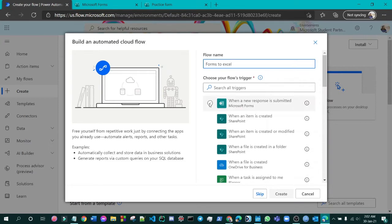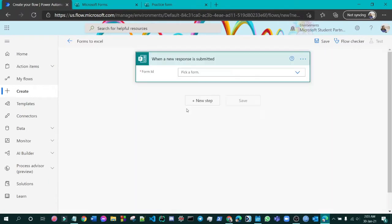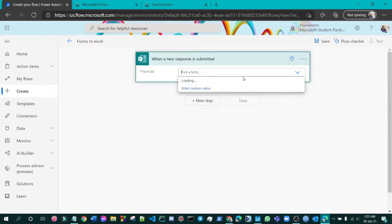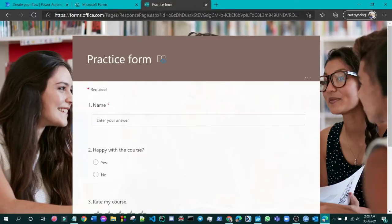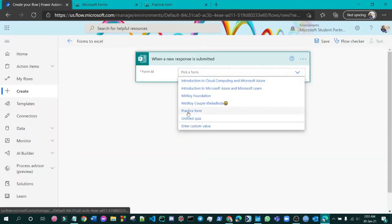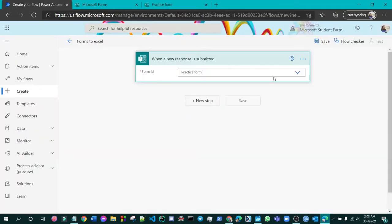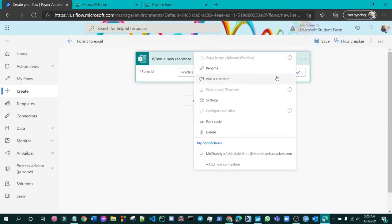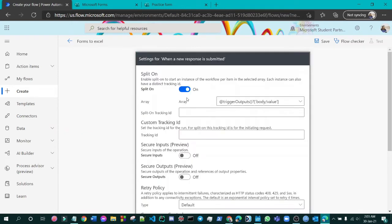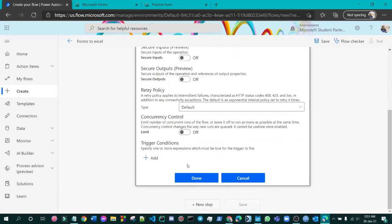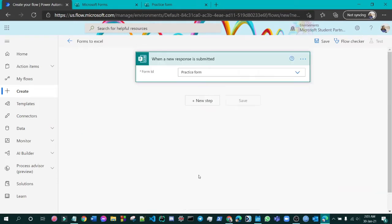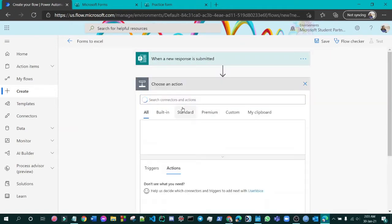Set the trigger to 'When a new response is submitted,' then press that. Pick a form — in this case we'll pick 'Practice Form.' Go through the settings and then add a new step.